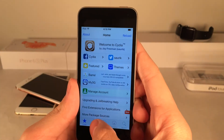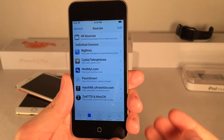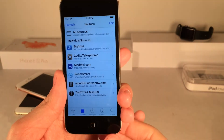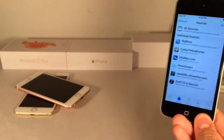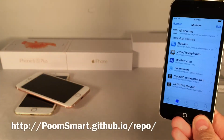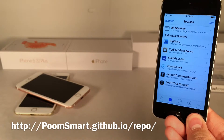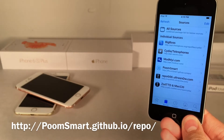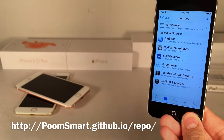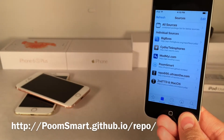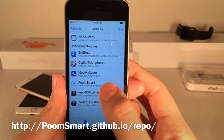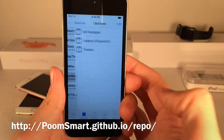Once you're inside Cydia, head over to Sources and you're going to need to add this source: http://poomsmart.github.io/repo. Once you have that installed, go ahead and open up that repo.